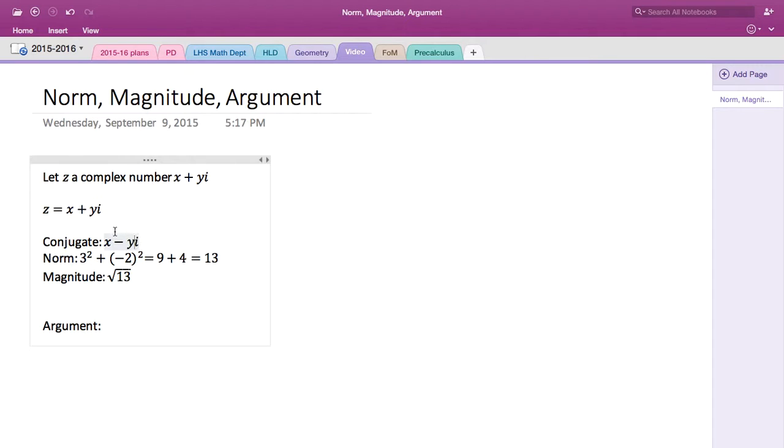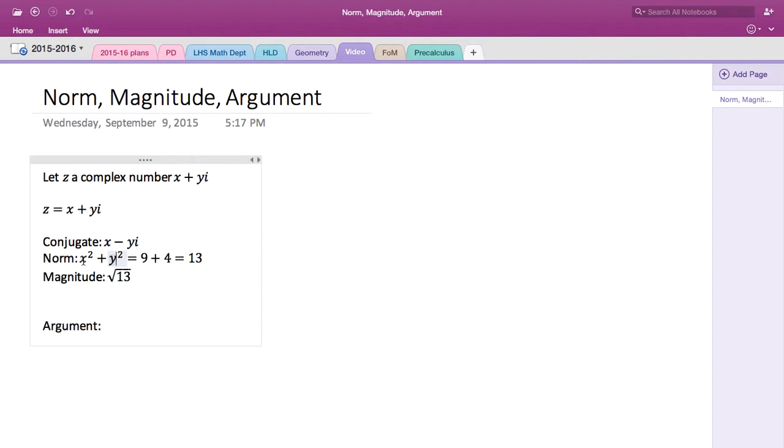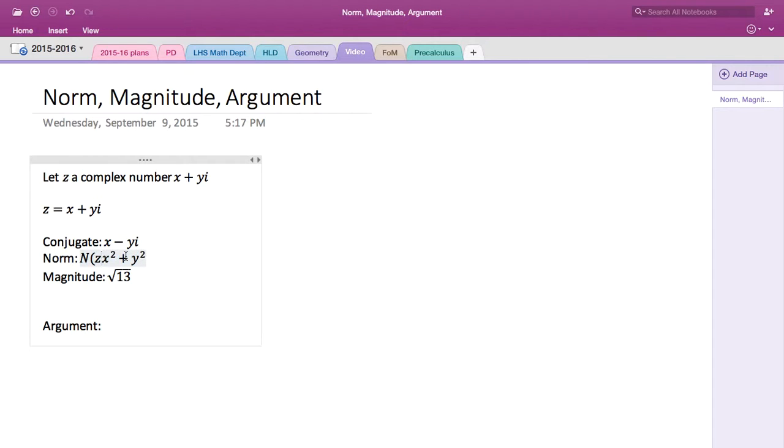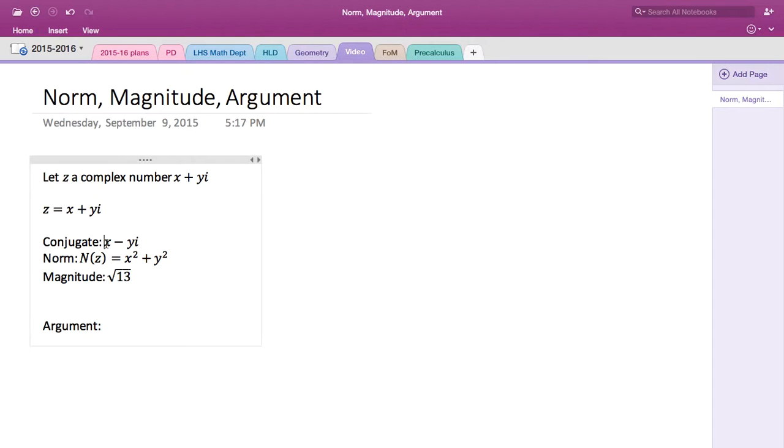And then the norm will be take the x, square it, take the y, square it, and add them. So that's the norm. We use N(z) as notation. By the way, for conjugate we use the notation z with an over bar.